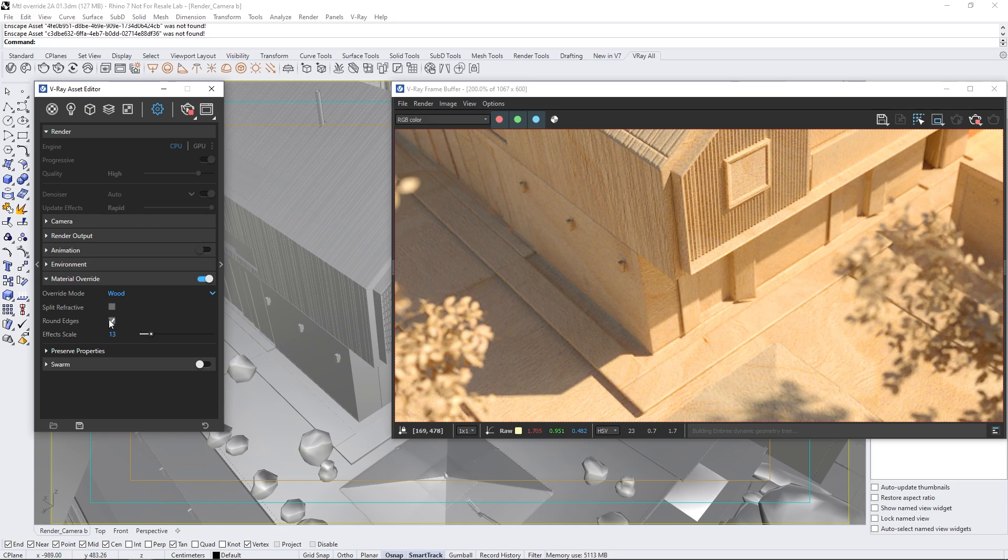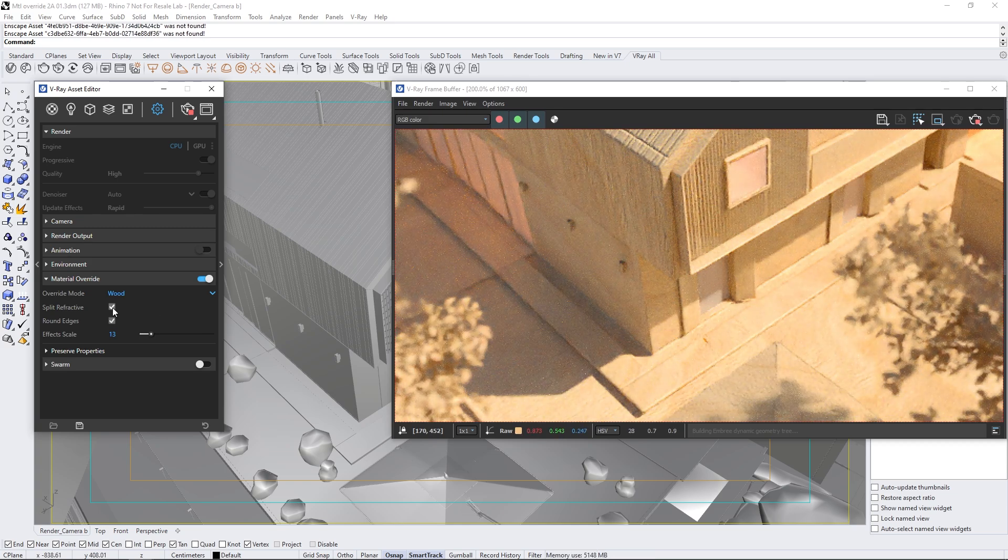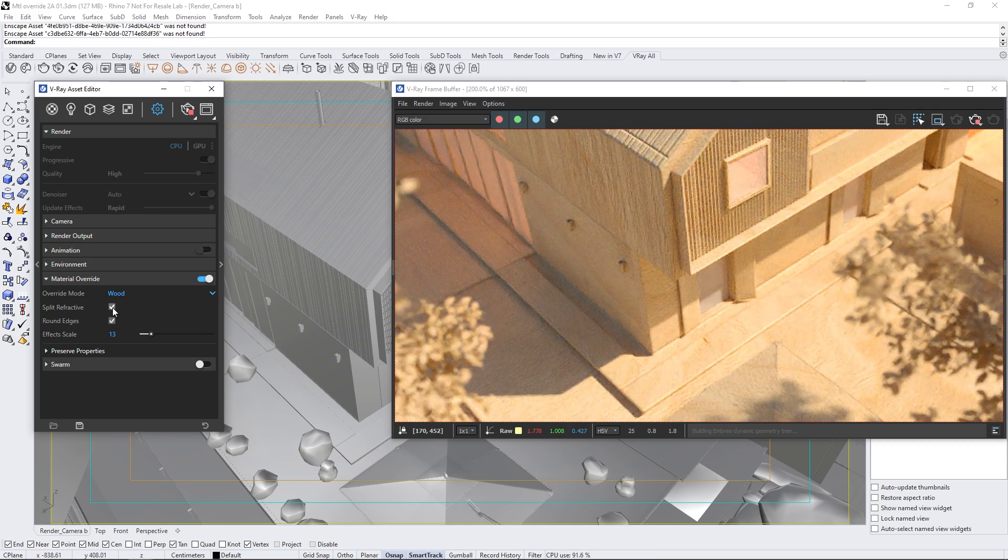Another thing we can observe here is that the windows are also covered with the plywood material. To change that, we can simply enable the split refractive option, and the windows will automatically become transparent.